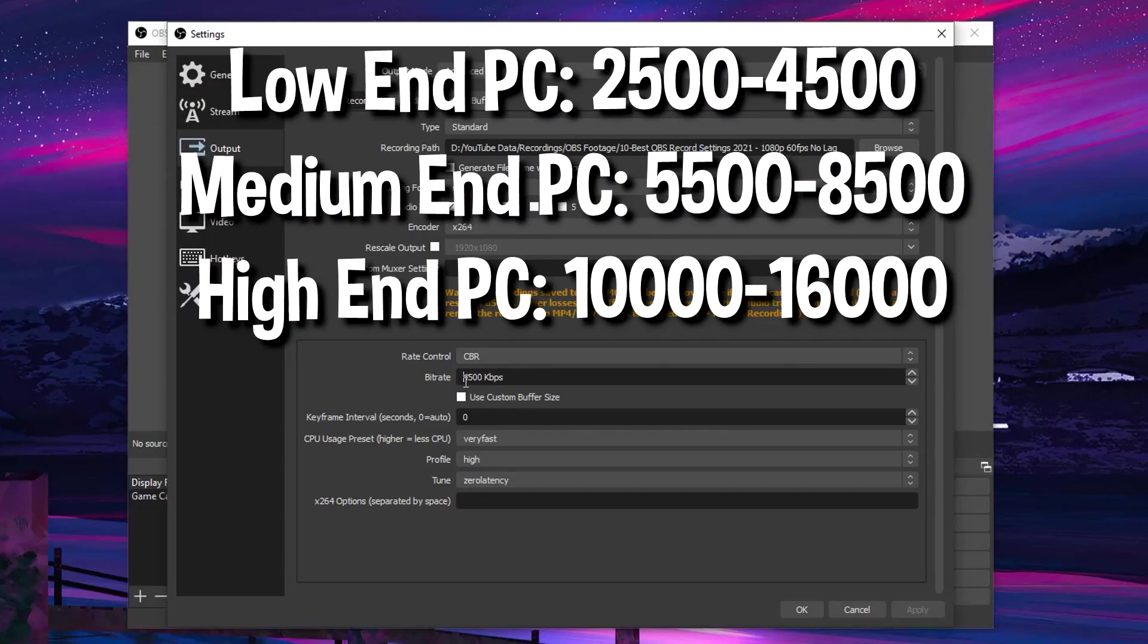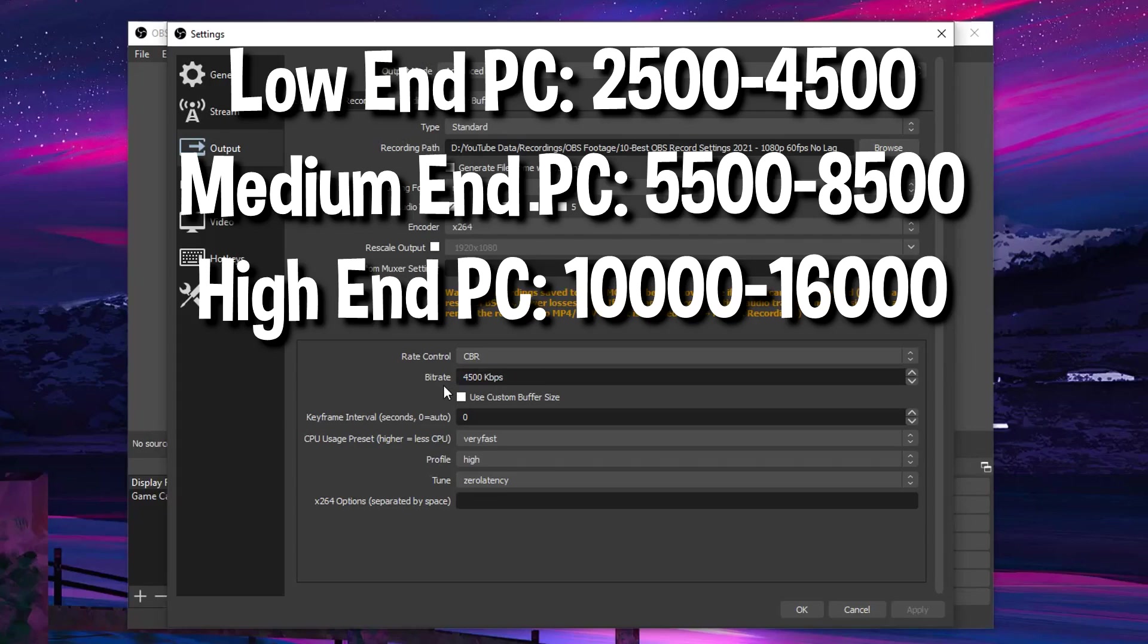As for the bitrate value, for low end PCs, I recommend anywhere between 2500 to 4500. As for me, I'm using 4500. For medium end PCs, I recommend 5500 to 8500.